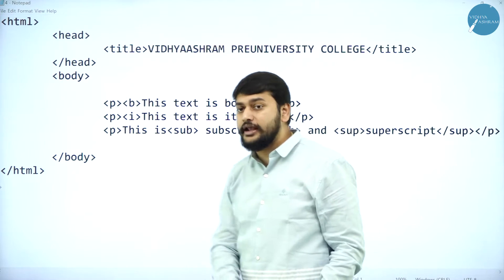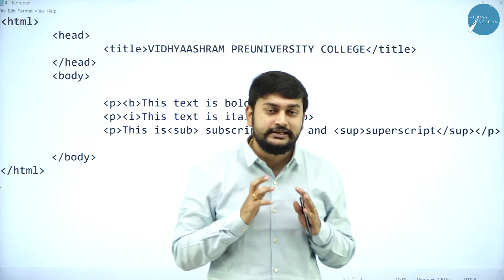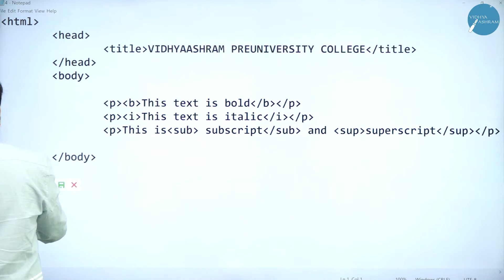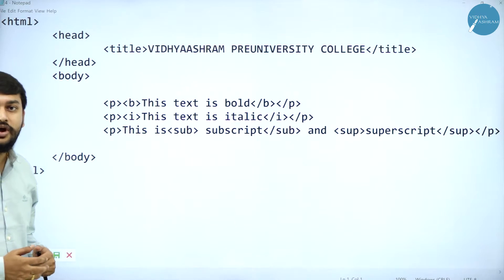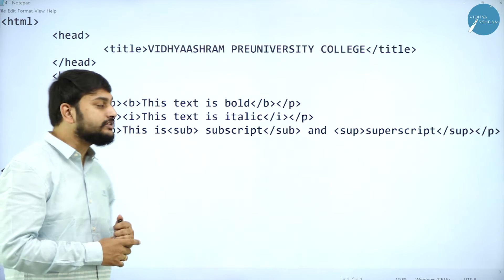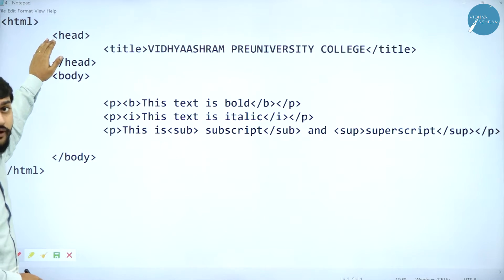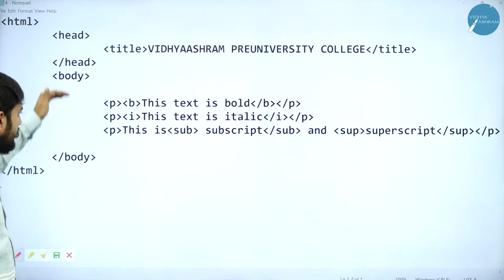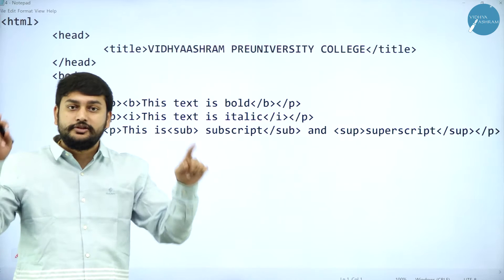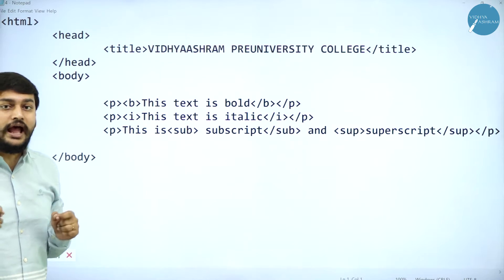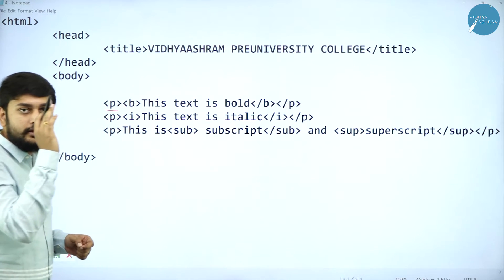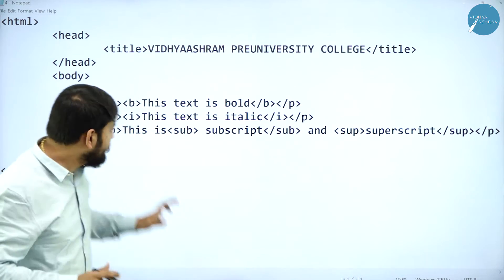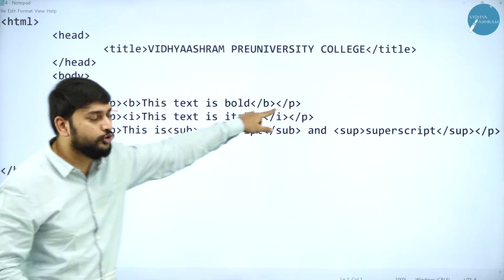Let me move on to the next one. In paragraph tags, I will be showing different formatting techniques that we have in HTML. We can format the text in different ways. Please observe — I have the HTML tag, head tag, and body tag. Inside the body tag I have used the paragraph tag. I have opened the paragraph tag and I have closed the paragraph tag.